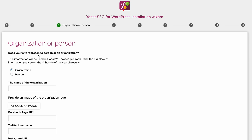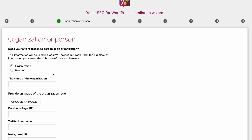This next page asks us if we are an organization or a person. Again, depending on what your blog represents, you're going to pick the right option. I'm going to say it's an organization in my case, just because the blog itself is about cereal and not about the person writing the articles about the cereal. So I'm going to keep this selected as organization.